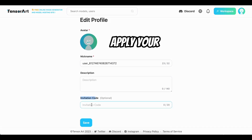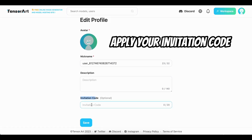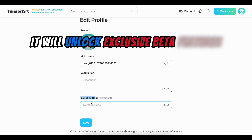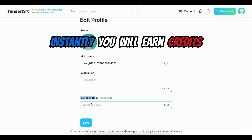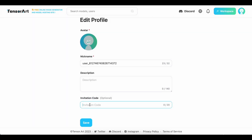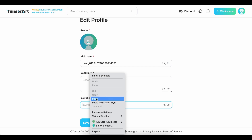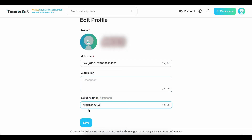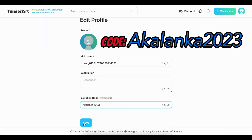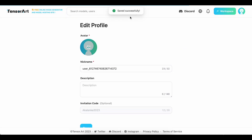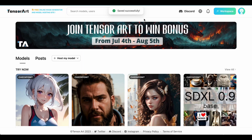The important part here is to apply your invitation code. This will unlock exclusive beta features and instantly earn you more credits. You can copy or paste that invitation code from my video description, or you can type what you see on my video now. Once you've filled everything out, click Save. And just like that, you're in.